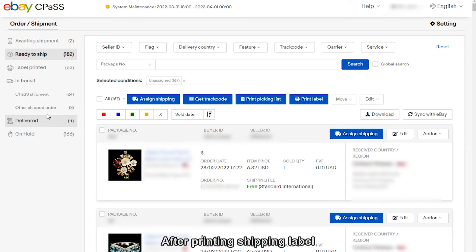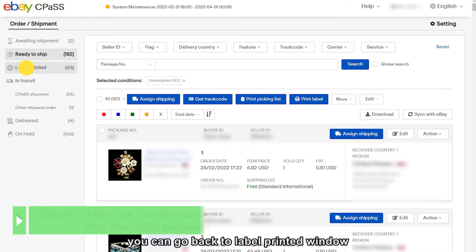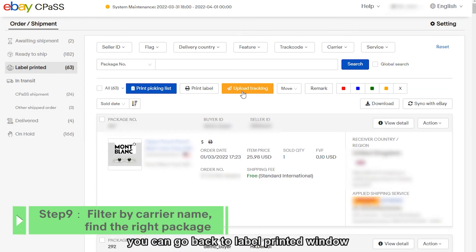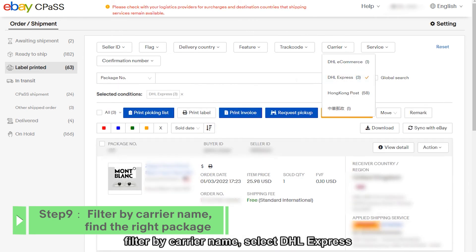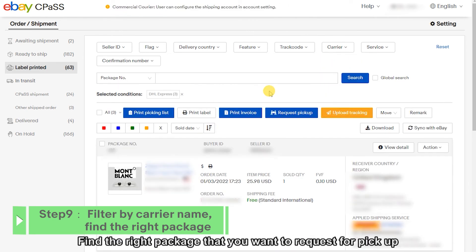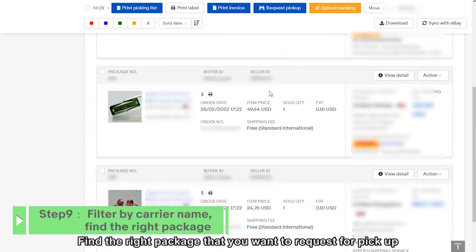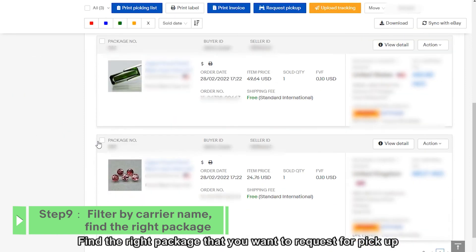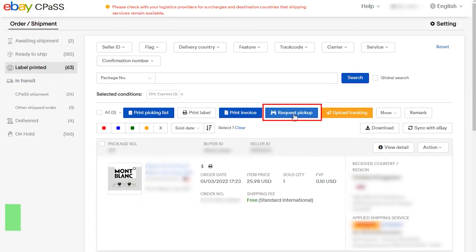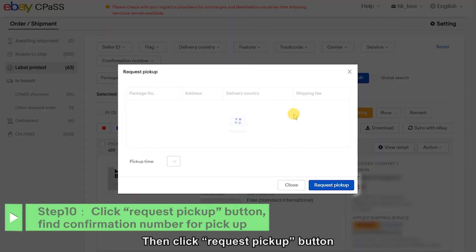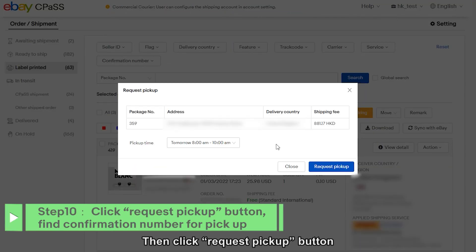After printing the shipping label, you can go back to the label printed window, filter by carrier name, and select DHL Express. Find the right package that you want to request for pickup, then click the Request Pickup button.